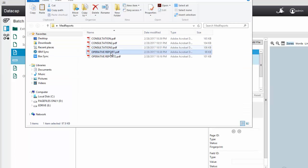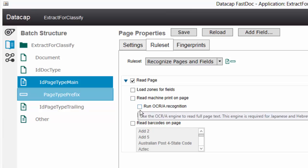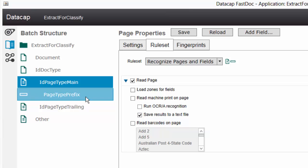Our page types are going to be consultation and operative, so I'll have a consultation main and a consultation trailing - probably with an underscore so I can really identify them. What we really want out of OCR on this page - we want to tell it to read the page, not zones. I want it to save the results to a text file. We're going to take that text file and save it into a folder named by the page type prefix underscore main or trailing. Then we'll use that to populate our content classification knowledge base.